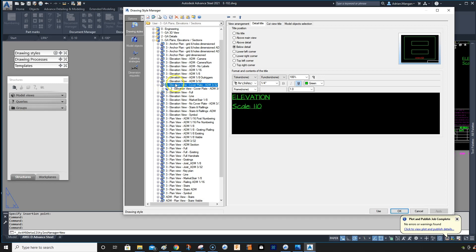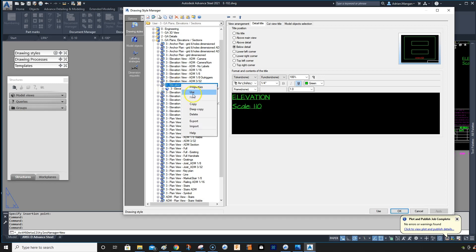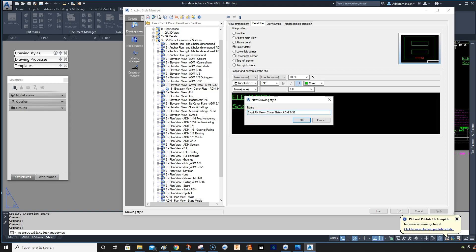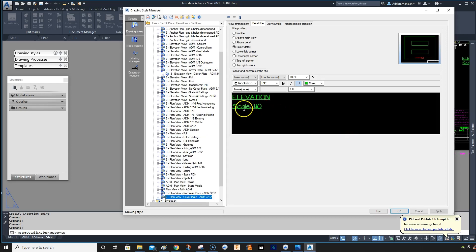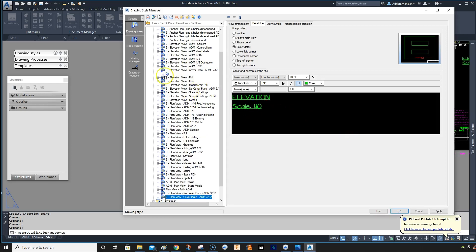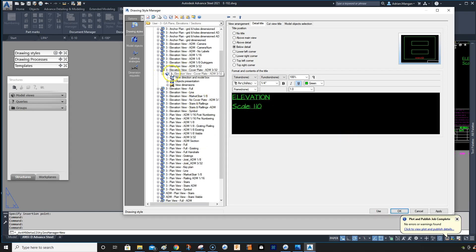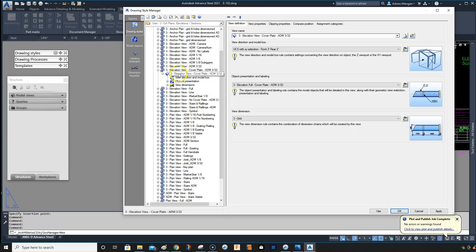So this one I'm going to copy. So I'm just going to do copy, delete the start, change that to plan view. Plan view. Okay.